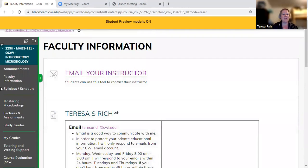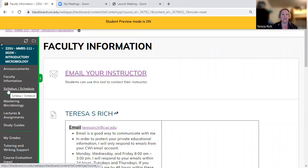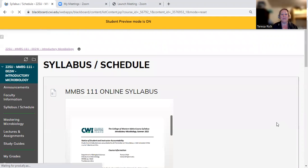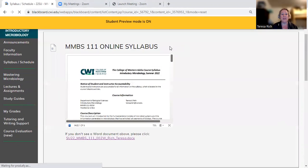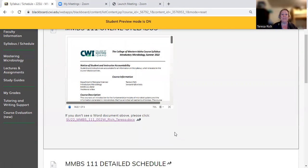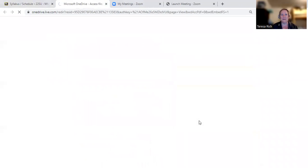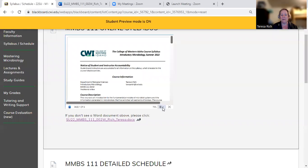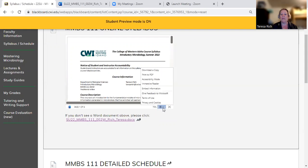Scrolling back up, we have the syllabus and schedule link. The first thing you're going to see is the online syllabus. This is basically a contract between me and you. If you want to see it bigger, you can click on it to blow it up to a full-screen, easier-to-read version. If you want to download it, that's an option in the download menu.